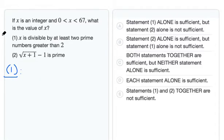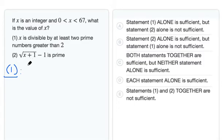The question asks: if x is an integer and 0 is less than x, which is less than 67, what is the value of x? Statement 1 says x is divisible by at least two prime numbers greater than 2. We're looking for whether we can answer 'what is the value of x' with this information. Let's consider a couple of different cases.